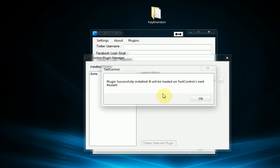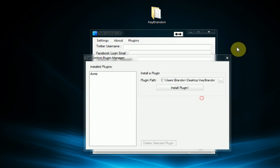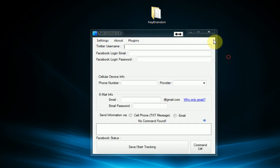And then it will tell you if it's success or if it failed. It's success in this case so it tells us to restart TwitControl so we're going to go ahead and do that.